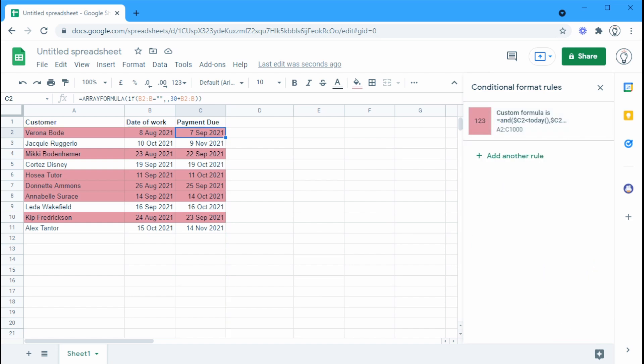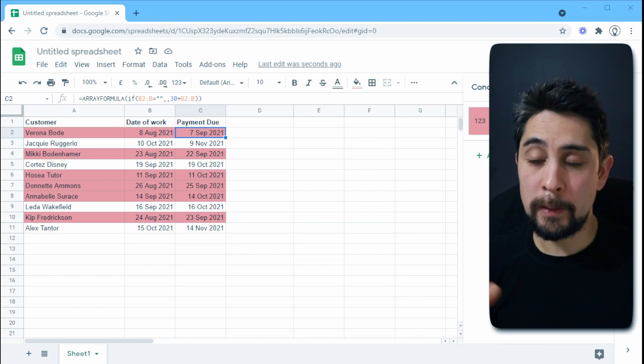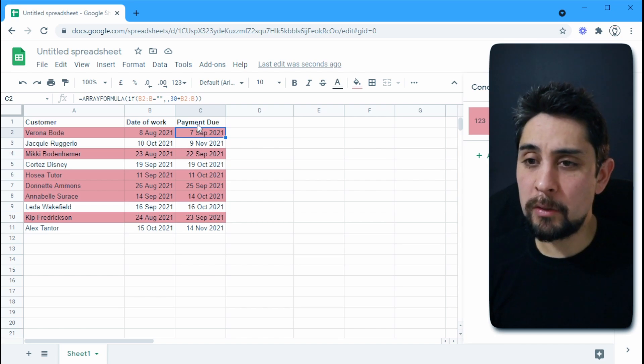And there we have highlighted the overdue payments. So that's how we set up our conditional formatting based on a date. If you have any questions, let us know down in the comments below. And feel free to share what projects you've come up with where this has been helpful. So thanks again. And I'll see you next time.